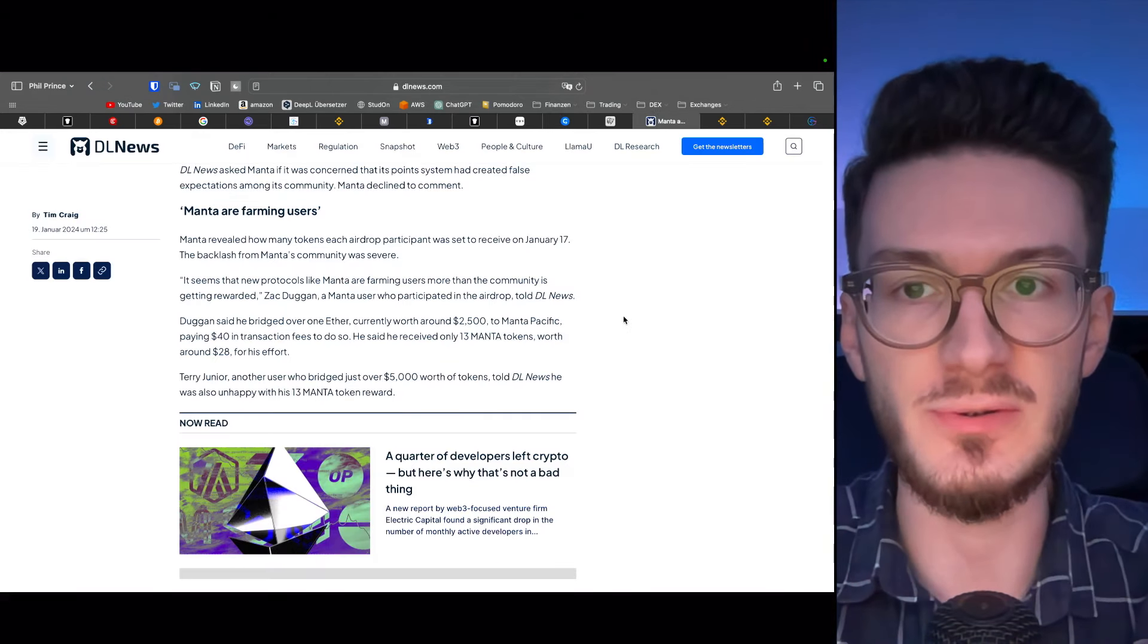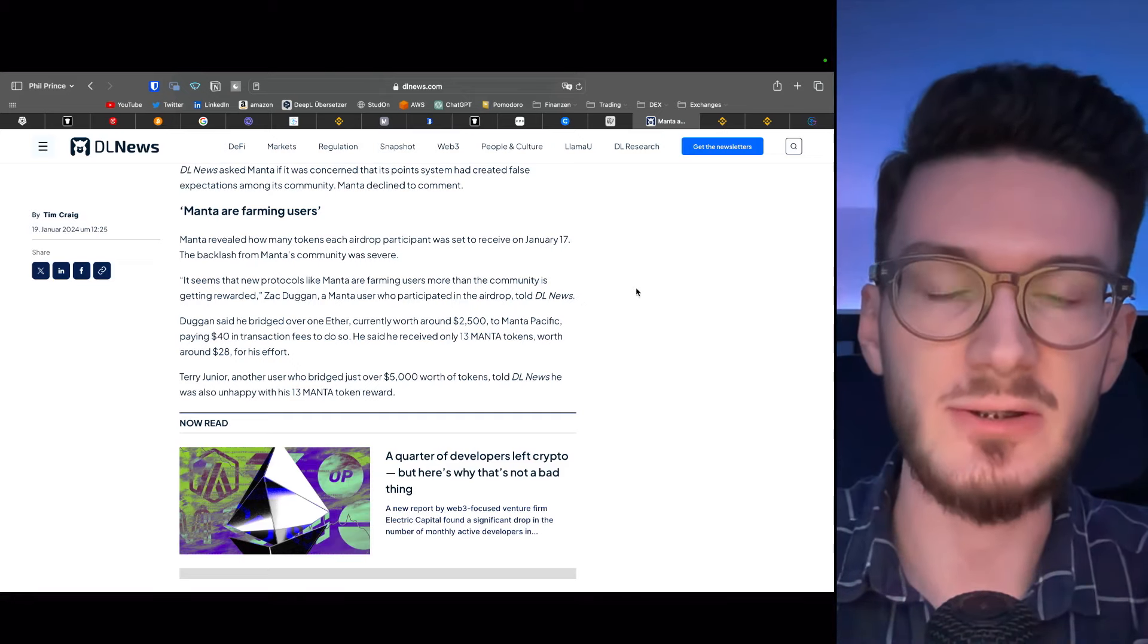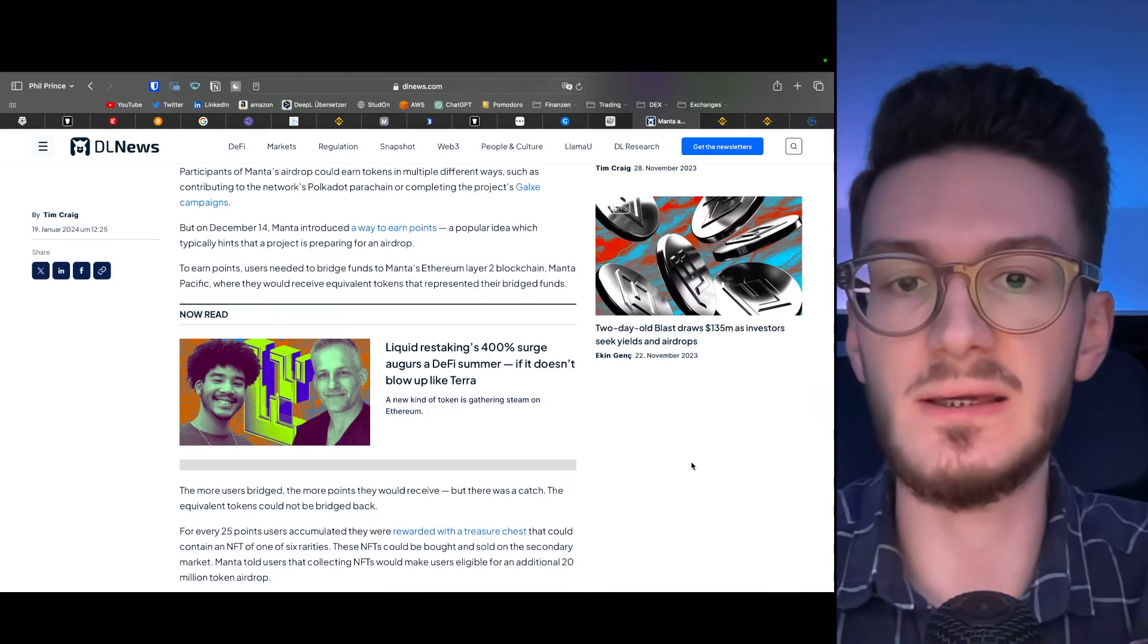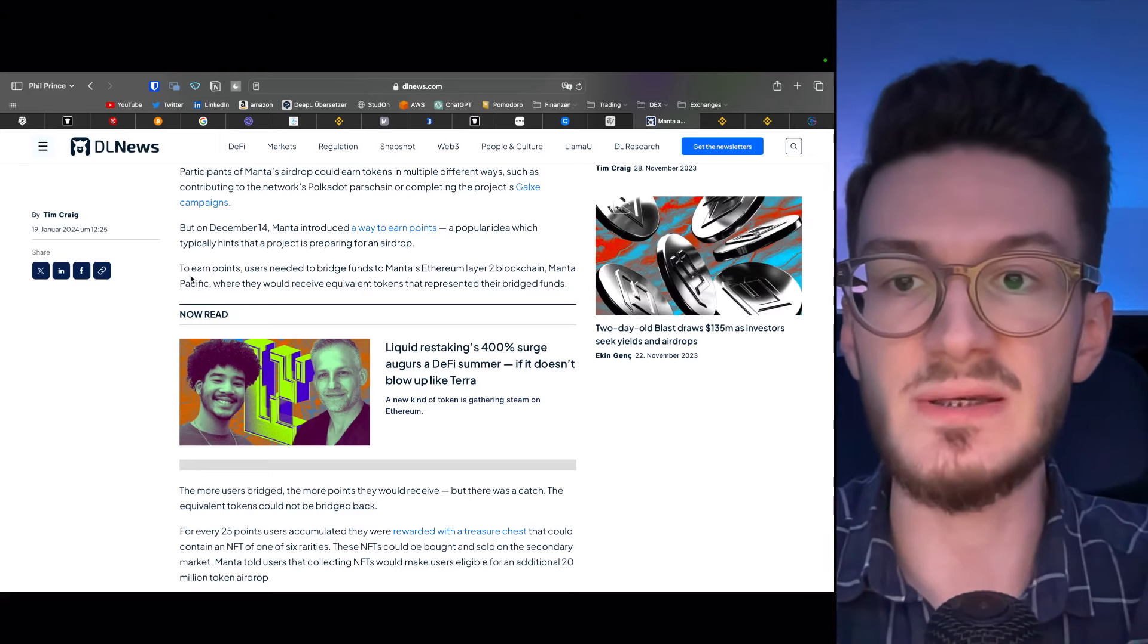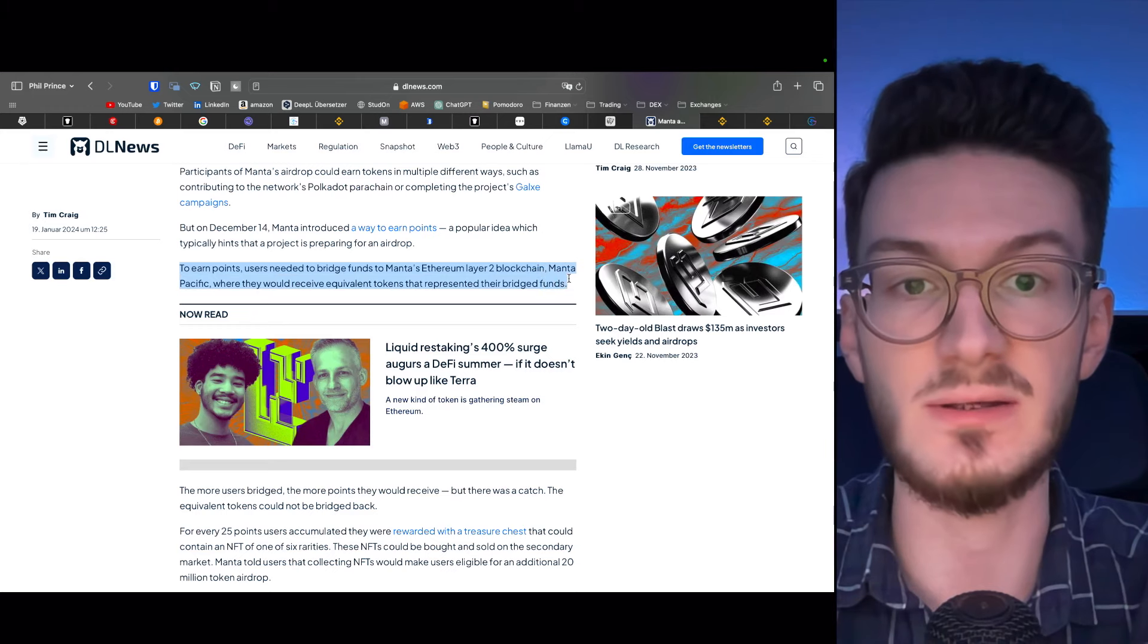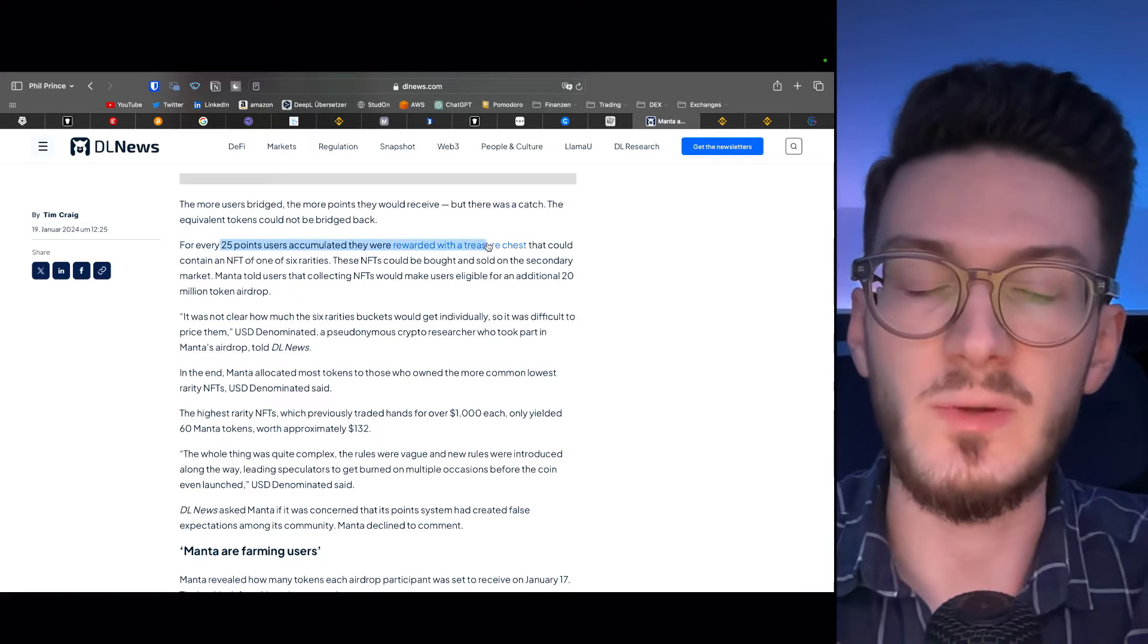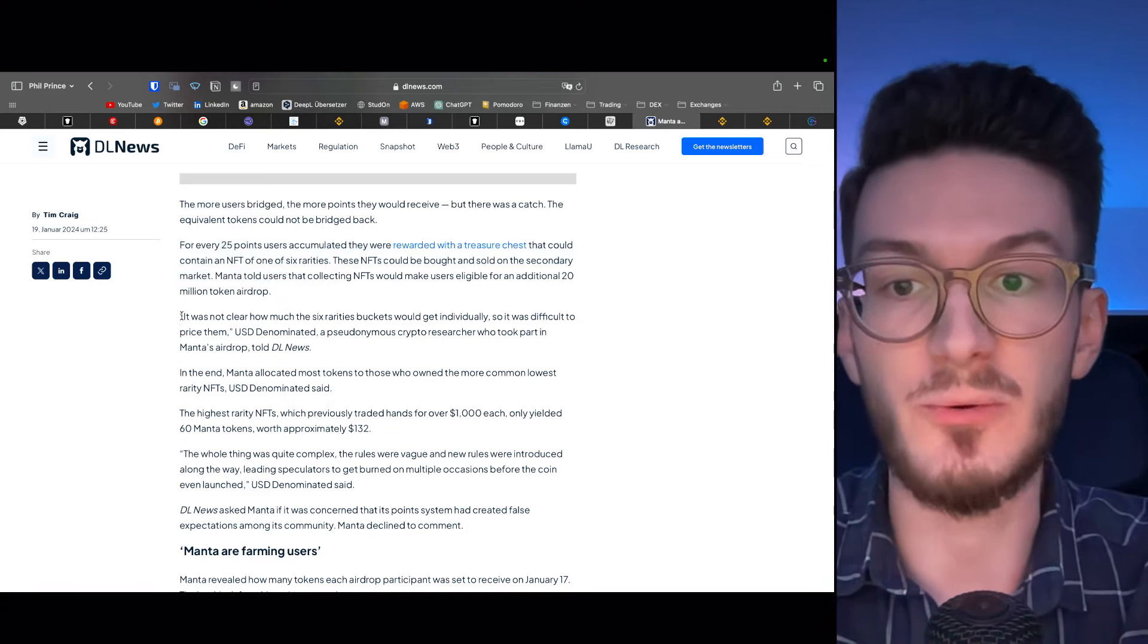But there were also some negative news regarding their airdrop, as well as a DDoS attack, which was attacking the network. This sparked allegations that Manta is using the airdrop to just farm users and increase their TVL, as it seems the problem lies mostly in a miscommunication between the team and a community, so participants could earn points for using the Manta blockchain. More specifically, to earn points, users needed to bridge funds to Manta Ethereum's layer 2 blockchain, Manta Pacific, where they would receive equivalent tokens that represented the bridge funds. And then, for every 25 points, they were rewarded with a treasure chest that could contain an NFT of one of six rarities. And in the end, it seemed that it wasn't really clear how to price them.